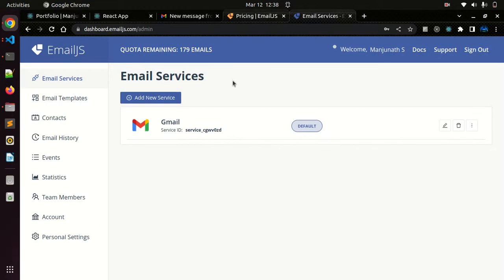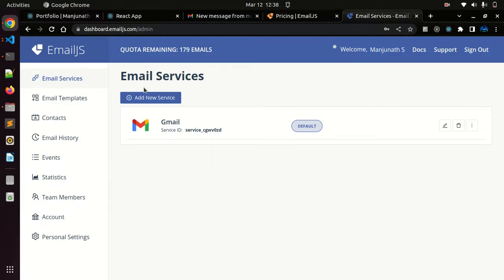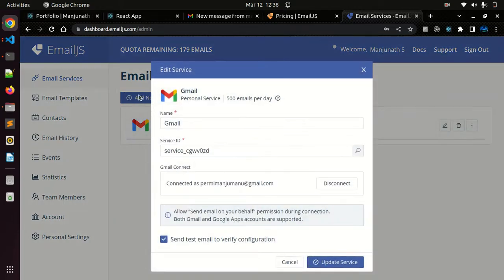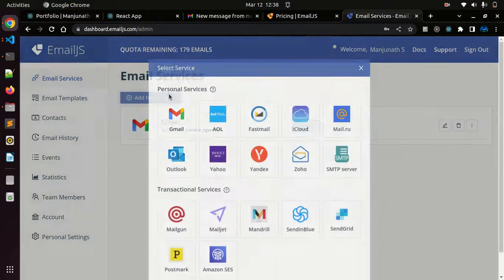After signing in you get this window. Go to email service, add a new service. You can see I already created a new service. Just add a new service. I'll show you.